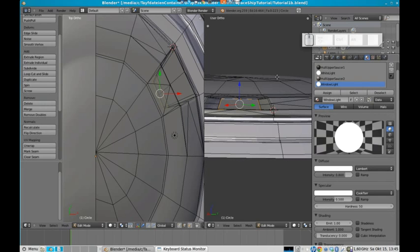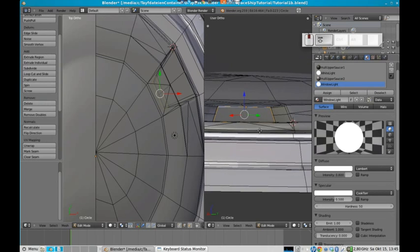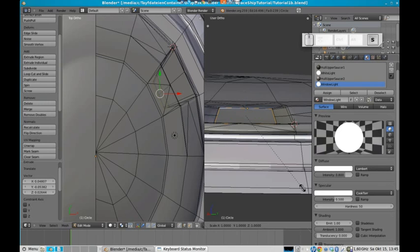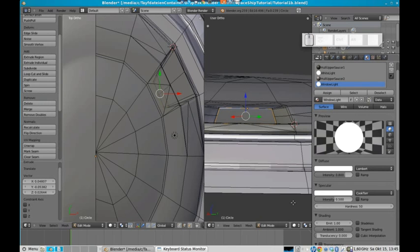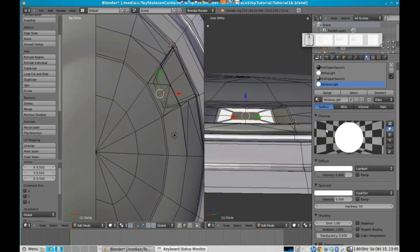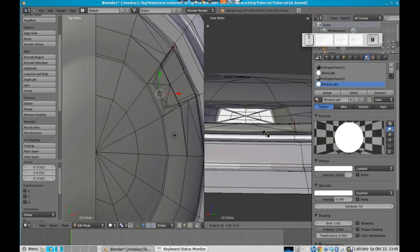And now, because we have selected edge selection, if we extrude, or when we extrude these edges, the material will be automatically, oops, extrude and scale it. Like that. It will automatically have this material. So. Extrude again. Scale. Zero.